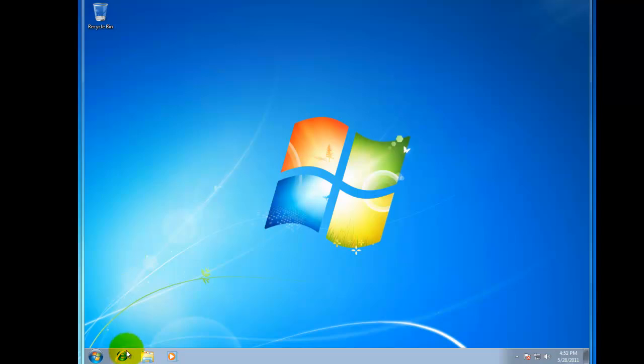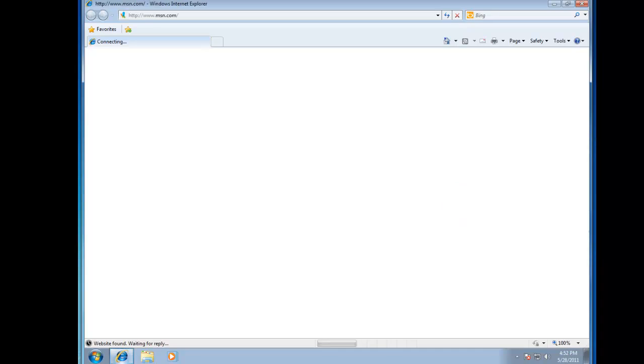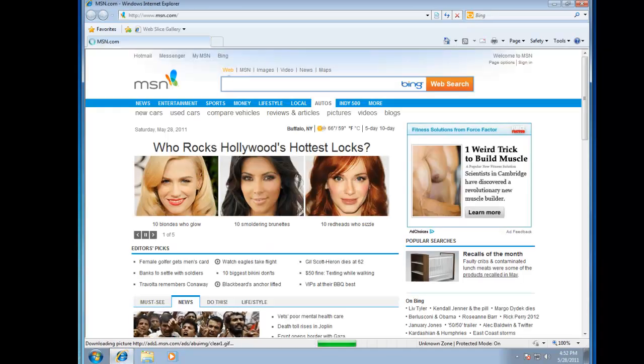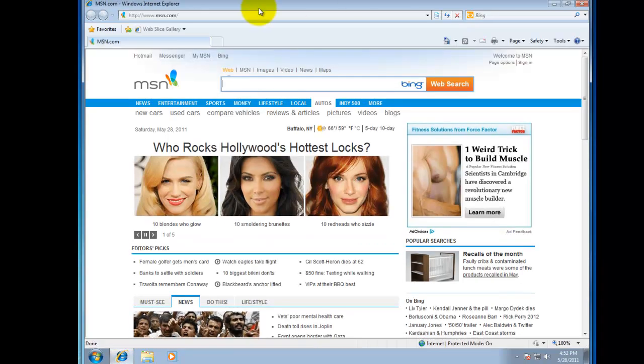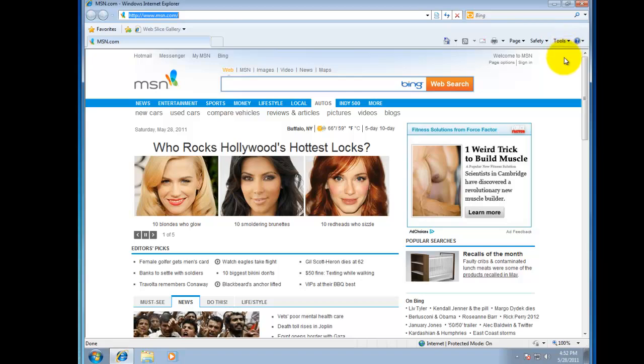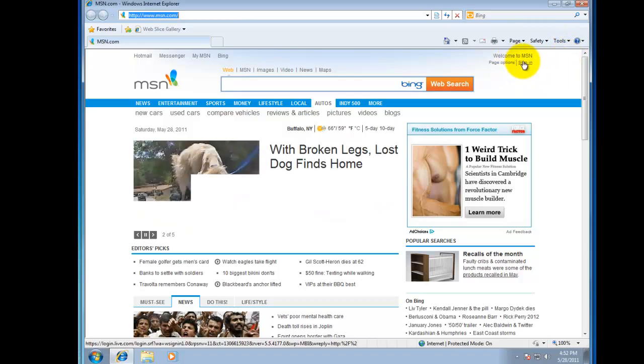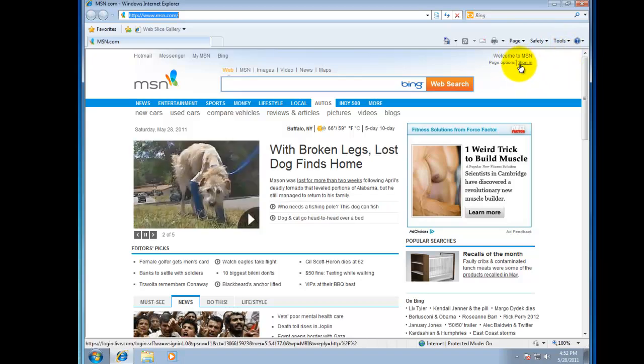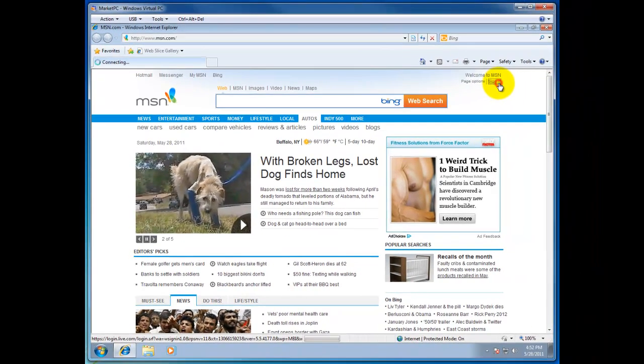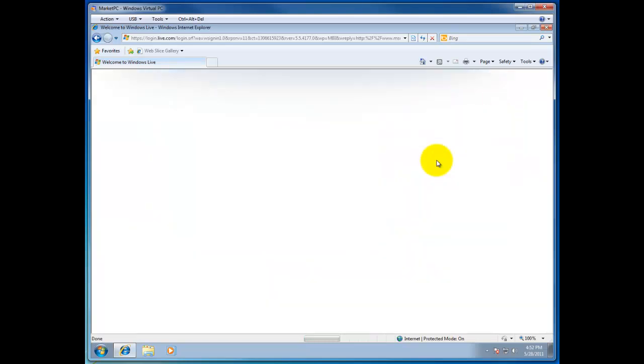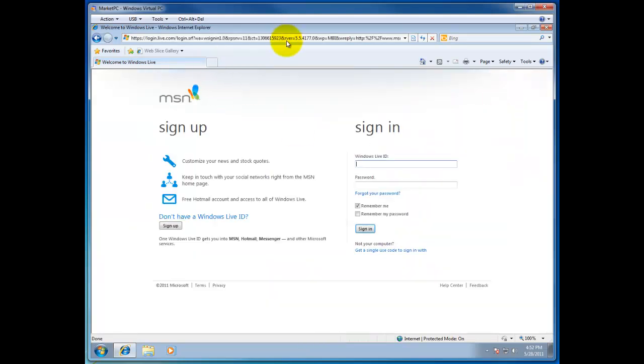So first of all you will need to open up your web browser of your choice. You can go to msn.com. You will find a sign-in option that will bring you to the Windows Live.